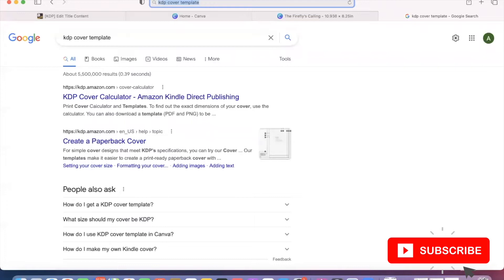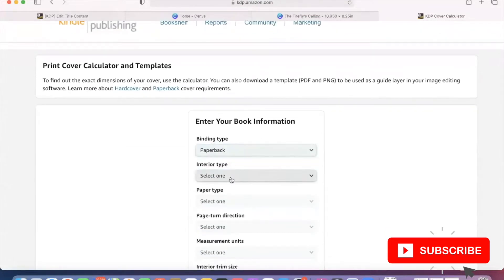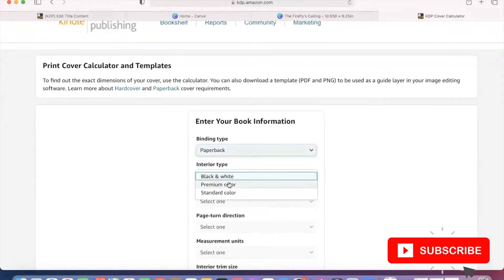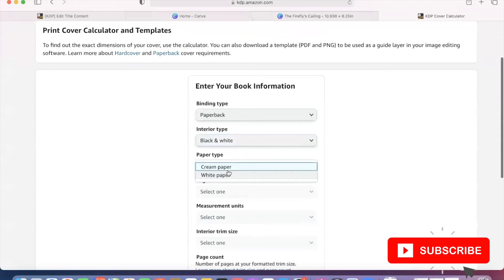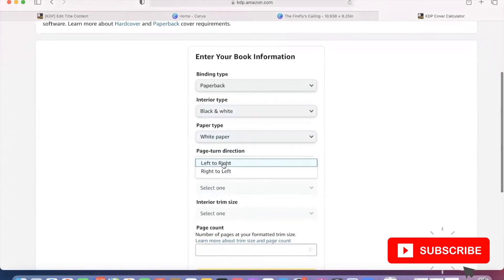First you're going to need to go to the KDP cover calculator, which I find just by Googling. I do recommend bookmarking this page because it is a lifesaver — I'm going to be putting a link in the description below. What you're going to do is put in your book information and pay special attention to the size of the book and also the page count, because that is going to determine what size cover you are going to need.